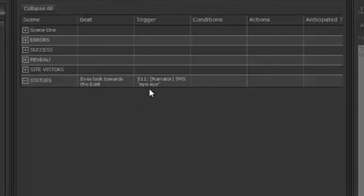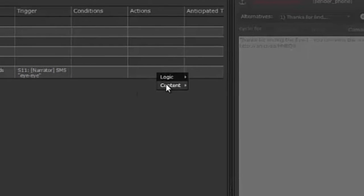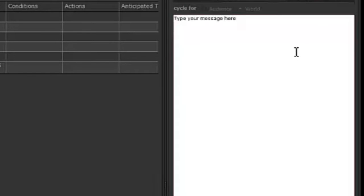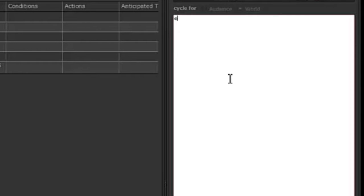From this incoming text message I want to create an outgoing phone call, so I'm going to click here — Content: phone call. I don't need to type anything here because I'm going to use an MP3 file. But let's just give this a name — we're just going to type in 'II'. Click save.